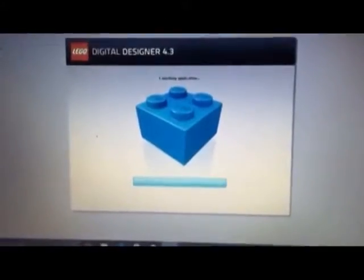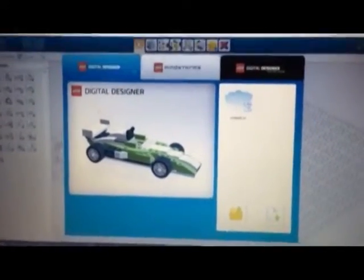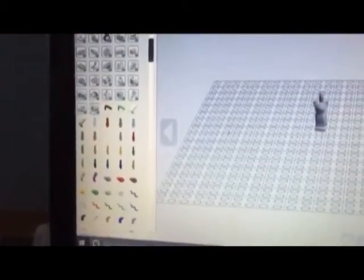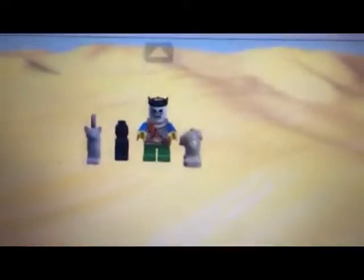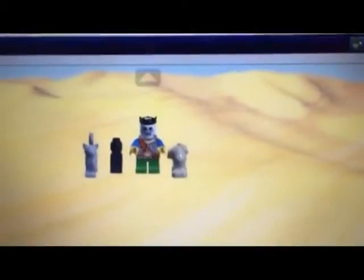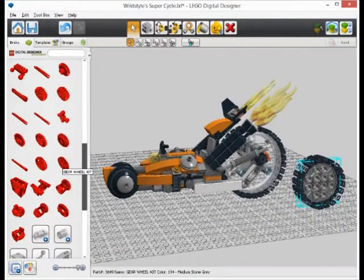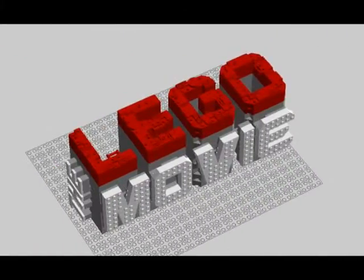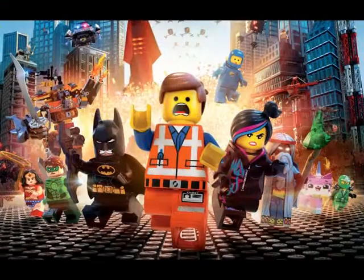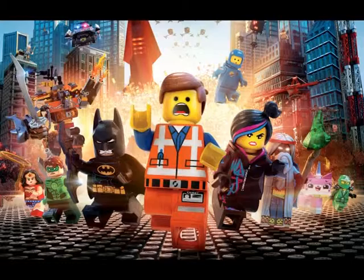Lego Digital Designer is a software program that brings the world of Lego into a digital age. The program allows users to build models using virtual Lego bricks. Users can build any models imaginable without the worry of running out of Lego parts. Students can use a viewing mode to use any background to view their model and take a screenshot. It was actually one of the modelling programs used in the making of the Lego Movie, so students will feel excited to use a program that has been used in the making of that film.